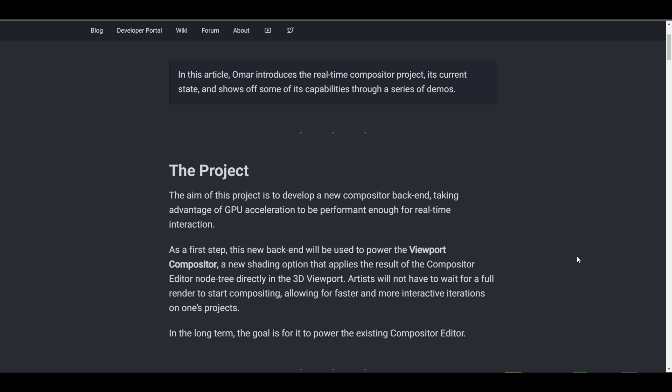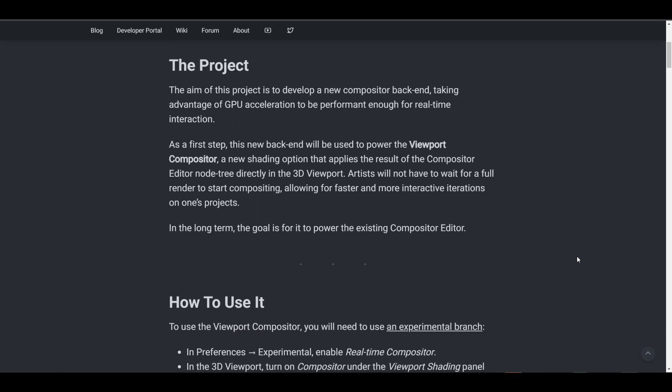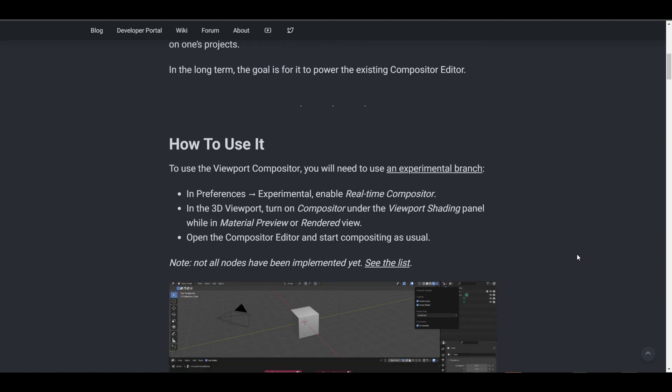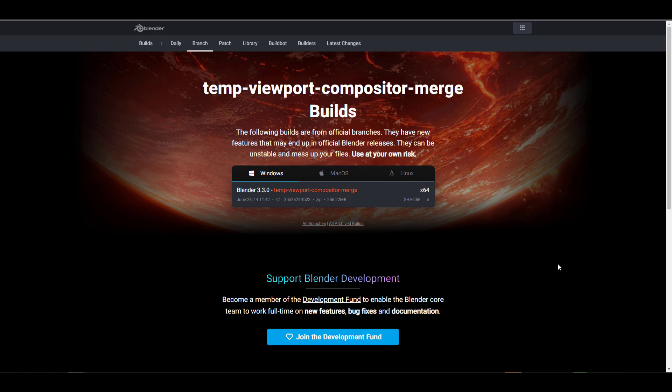The idea of this project is for you to be able to work with your GPU and accelerate performance for real-time interaction within your viewport. There is also a link in the description that will bring you right to the Blender view for the temporary viewport composition merge.